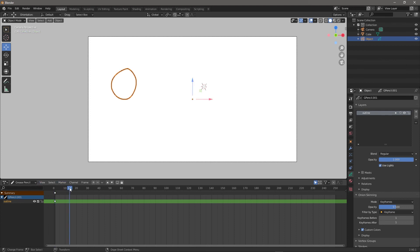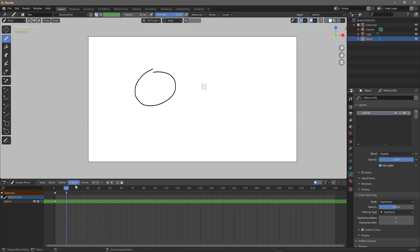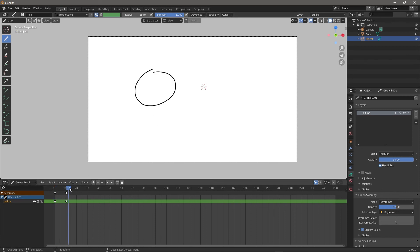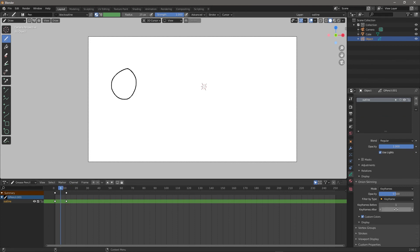That's one way to animate — treating the Grease Pencil like a regular object. If I go into the Dope Sheet I can come across to frame 10 and now they go in between. To see onion skinning on that, increase the frames.